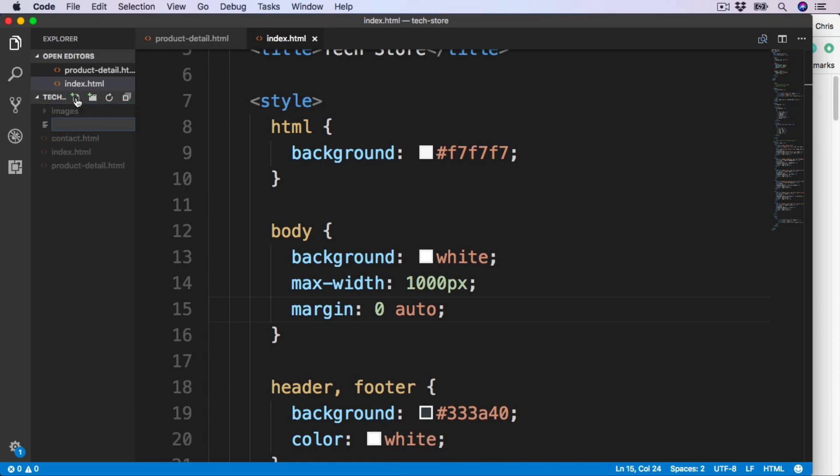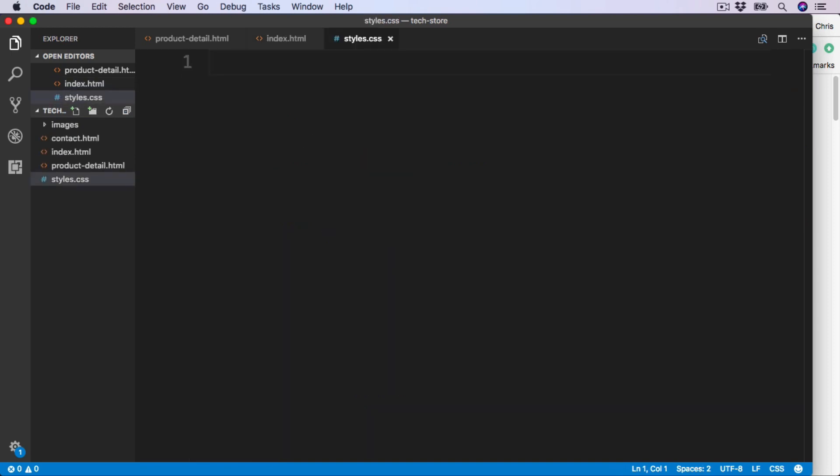I'm going to call this styles.css. The name is up to you, but it must have the .css extension, and then hit enter. I'm just going to save this into the root of our project folder, along with this index and all the other HTML pages.